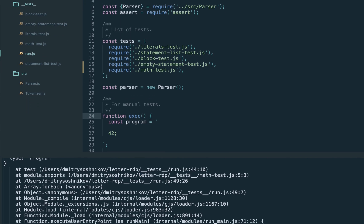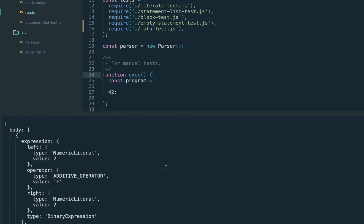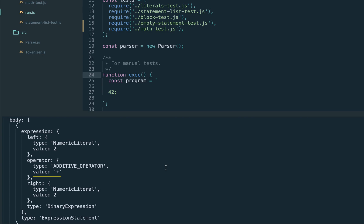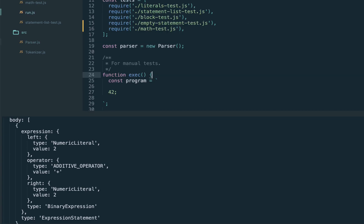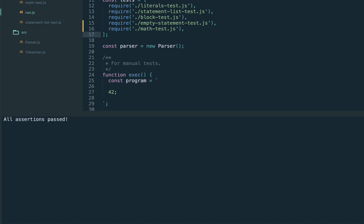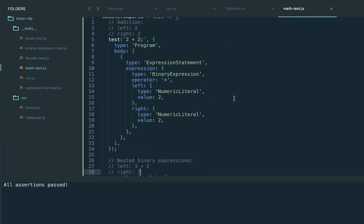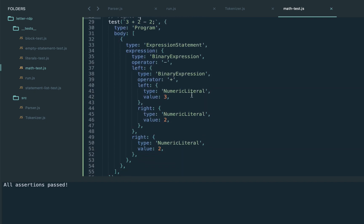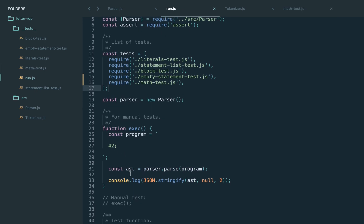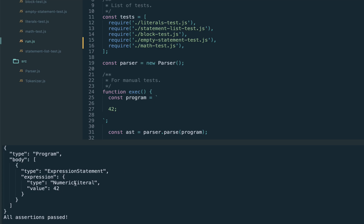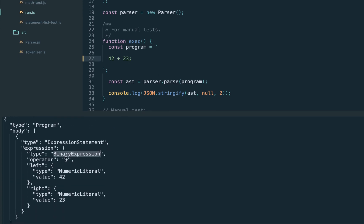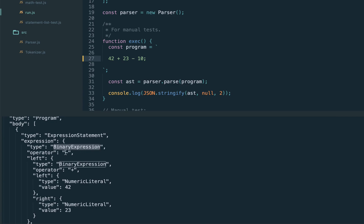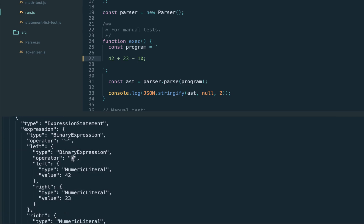Congratulations, we now have the plus operator and it can be chained. The single number still works — when we go to additive and hit the first sub-production which is just a literal, it returns 42. Let's manually test addition: 42 plus 23 gives us the binary expression. Chaining it — 42 plus 23 minus 10 — shows that the left-hand side is the complex expression, meaning we have left-associative operators.